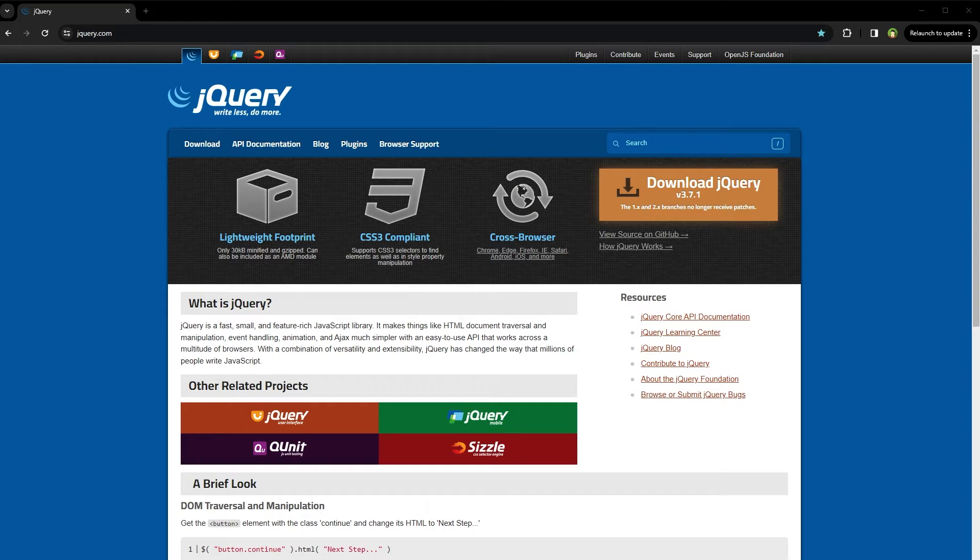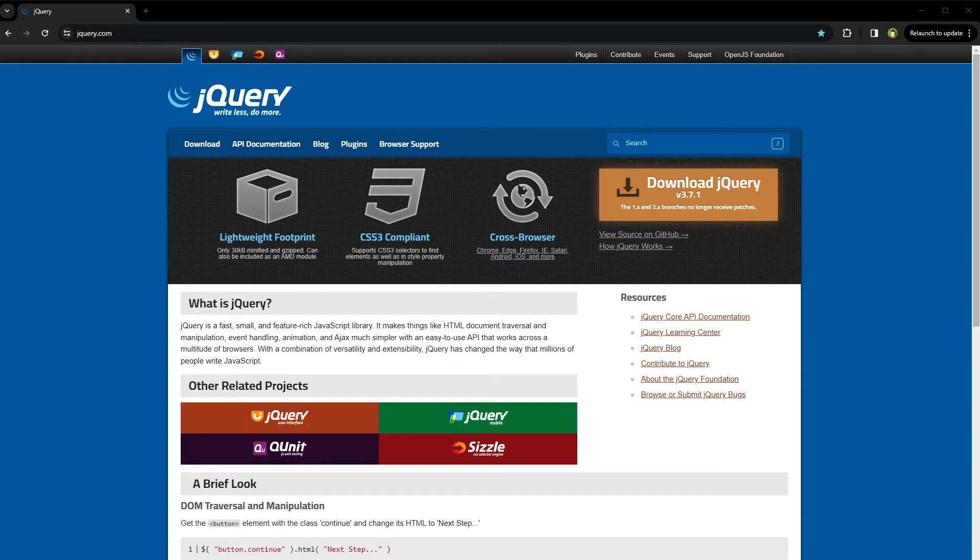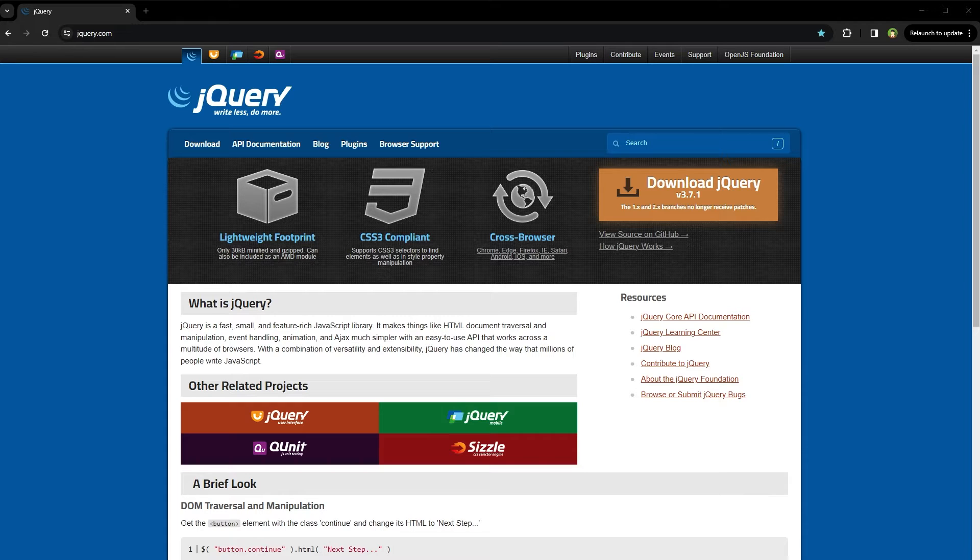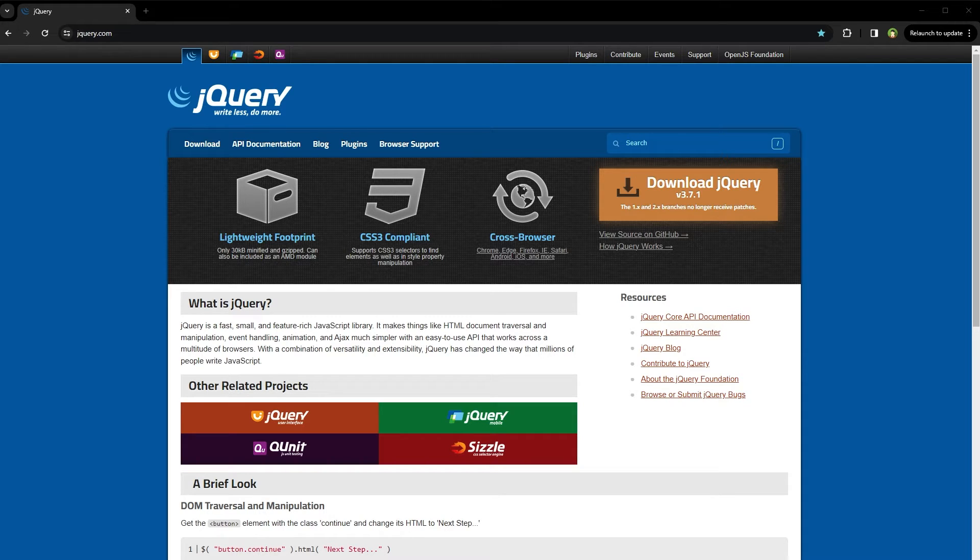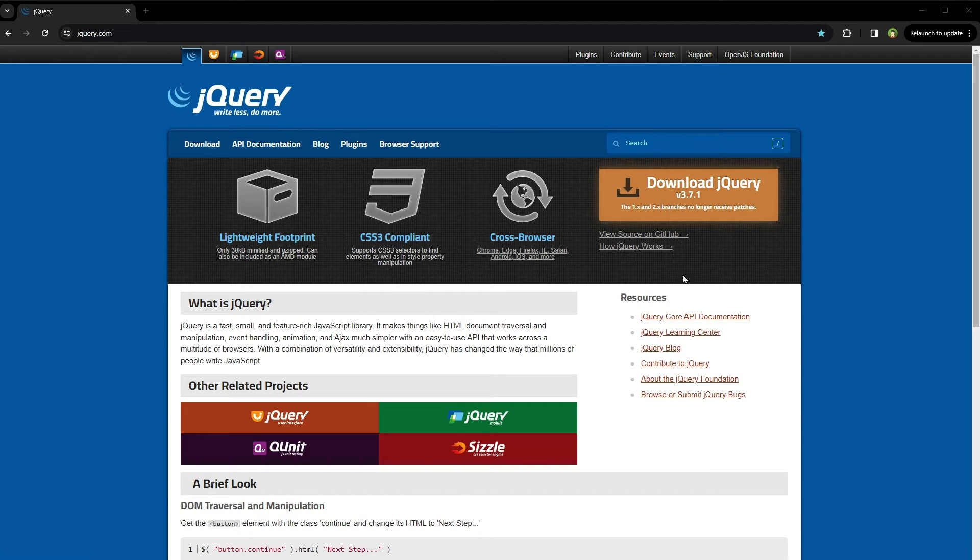and the removal of support for older Internet Explorer versions. It also introduces modern web standards like FormData for AJAX and updates to event orders, streamlining the library for current web development practices while dropping deprecated features for a cleaner code base. If you go to the jQuery website, you can download version 3.7.1.